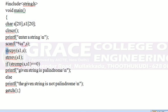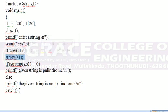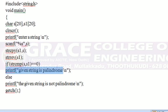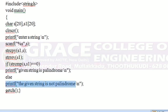Then string copy: S1 comma S. Then string reverse: S1. If STRCMP — that is comparing — S and S1 is equal to 0, the condition is true. Print: given string is palindrome on the output screen. Else, print: the given string is not a palindrome.